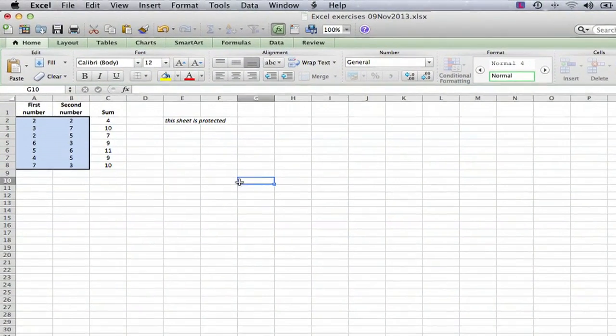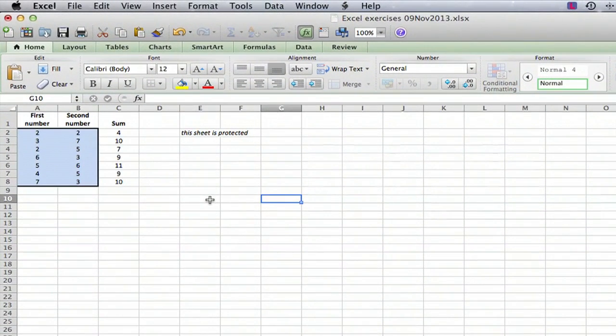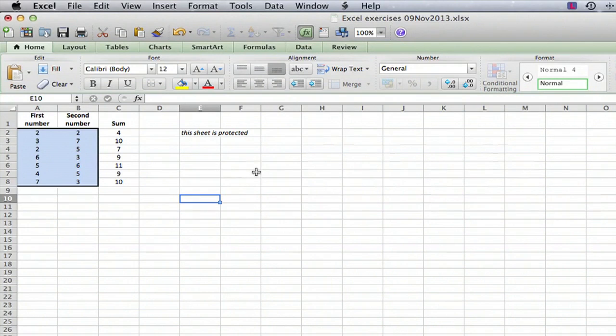So I have one right here. This worksheet I know ahead of time is protected, but I'll show you a few ways you can tell if it's protected. The most obvious one is if